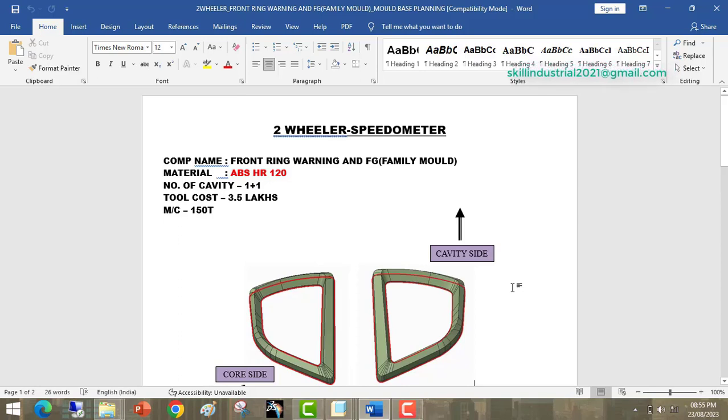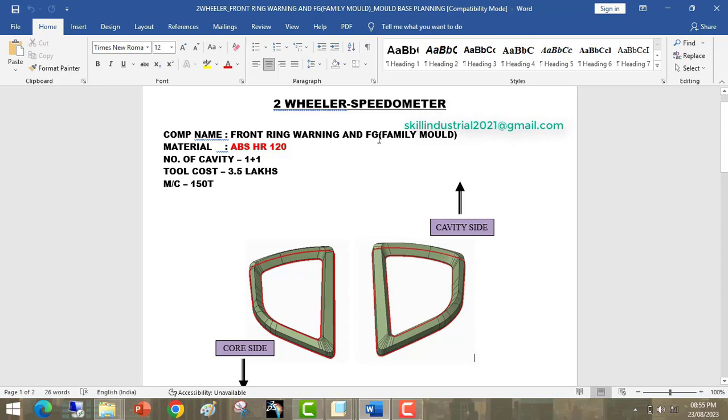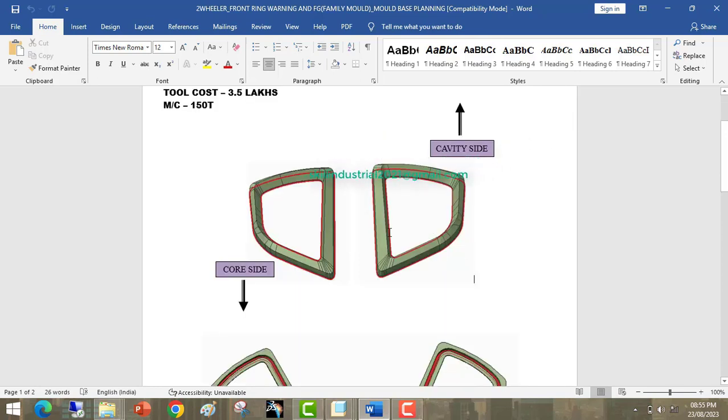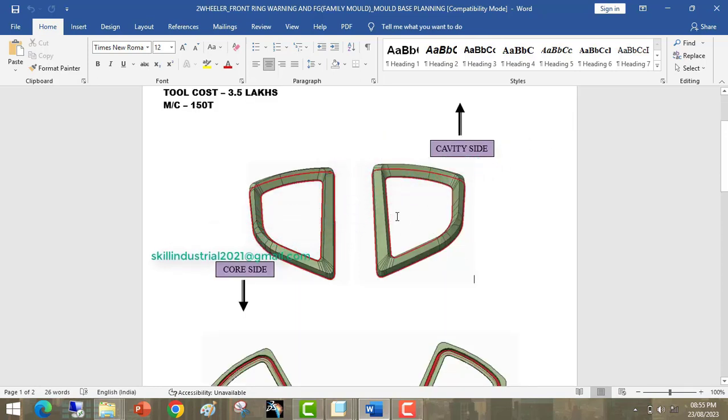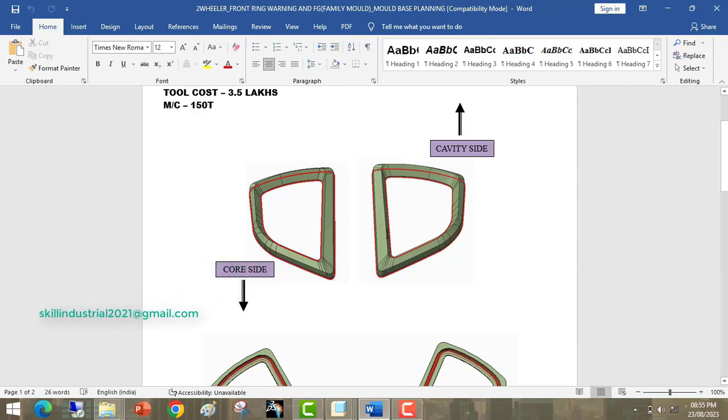Next, we will discuss the front ring, warning and fuel gauge ring. These are two types of rings: LH ring and RH side ring. LH means left-handed ring and RH means right-handed ring.